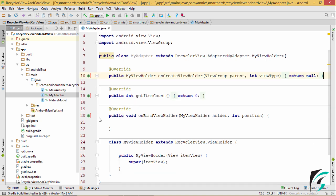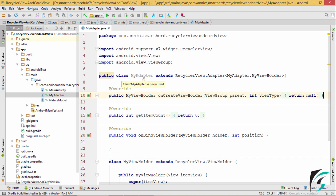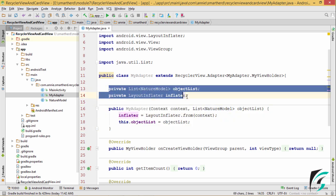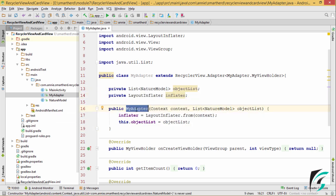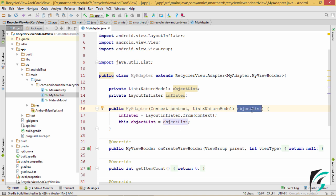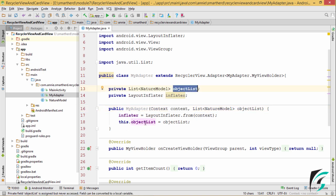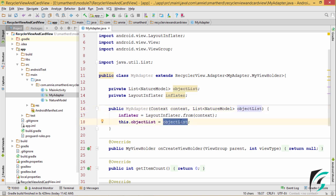Let us minimize these functions for now and create the constructor for myAdapter and add some field variables. I have created two field variables and the constructor. The myAdapter constructor has two parameters — one is the context and the other is the object list. The context is the context from which this myAdapter class is called, and the object list is the list of the data items. In the inflater field variable, I have assigned this context, and to the object list field variable, I have assigned this object list which has the list of the data model to be fed into our RecyclerView.